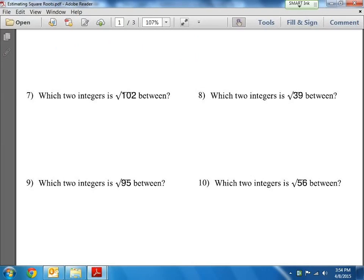Let's look at number 7 here. It says: which two integers is the square root of 102 between? We know that 102 isn't a perfect square, but let's find two perfect squares that are around it — a perfect square that's smaller than 102 and a perfect square that's bigger than 102.